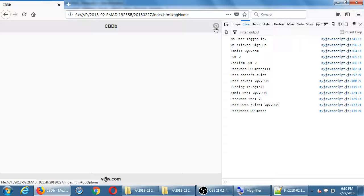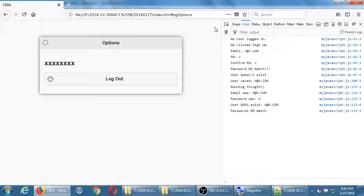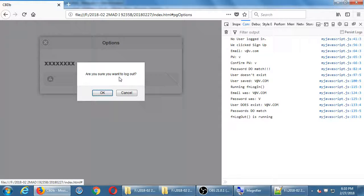Testing it out a little bit more — I'm going to go up to options and log out, just for the full effect of the process of creating the account, signing in, and so on.